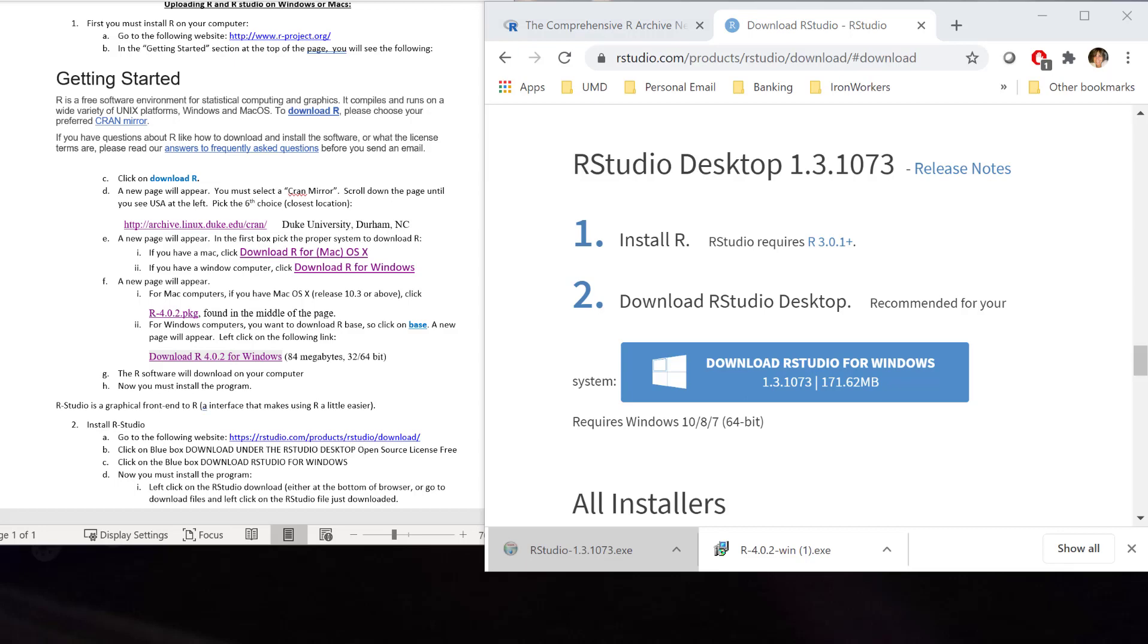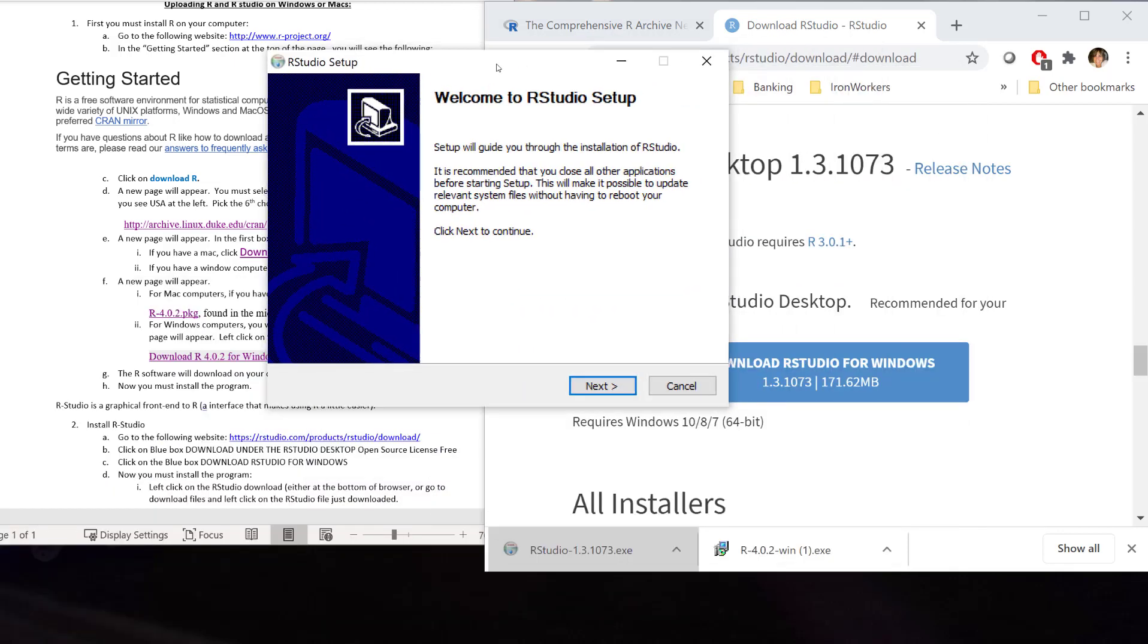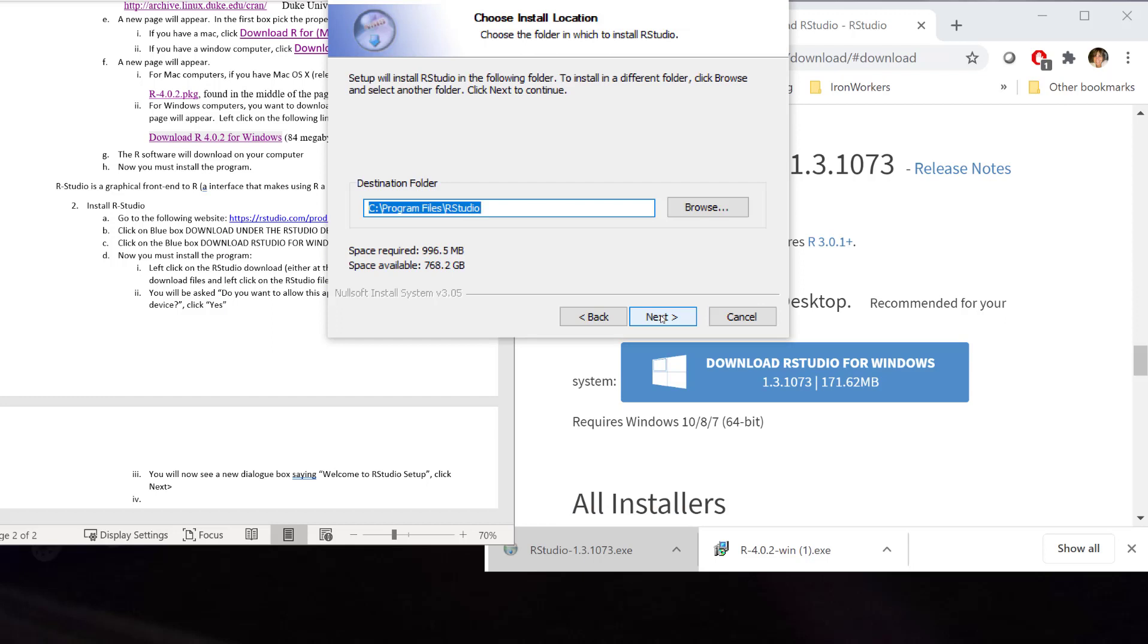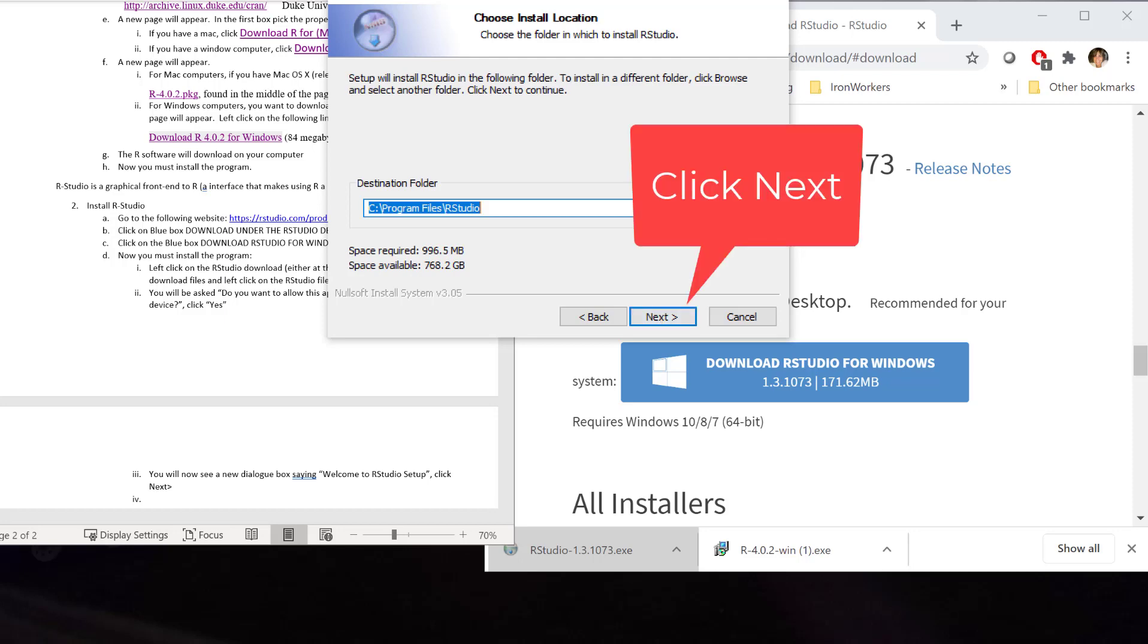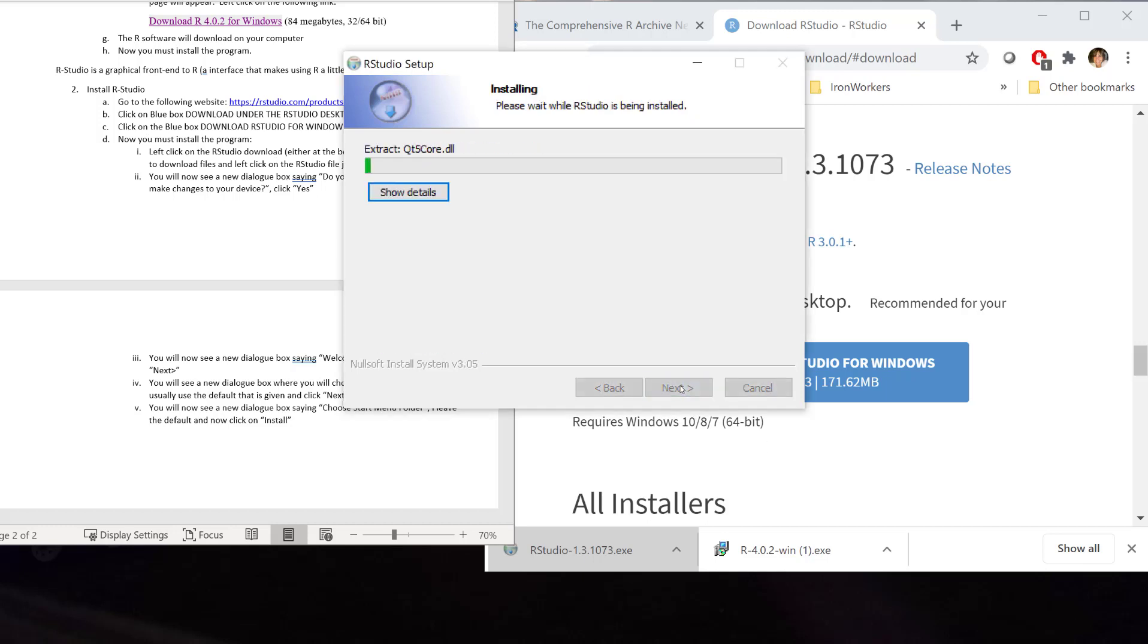Then, you're going to come to the setup wizard. And you're going to hit next because you want to start installing R. Now, it's time to choose where you're going to install your program. I usually just take their default that they have. Then, this new dialog box will appear. It's the folder in which in the start menu you'll see R Studio. I just leave it as its own folder. And I hit install.